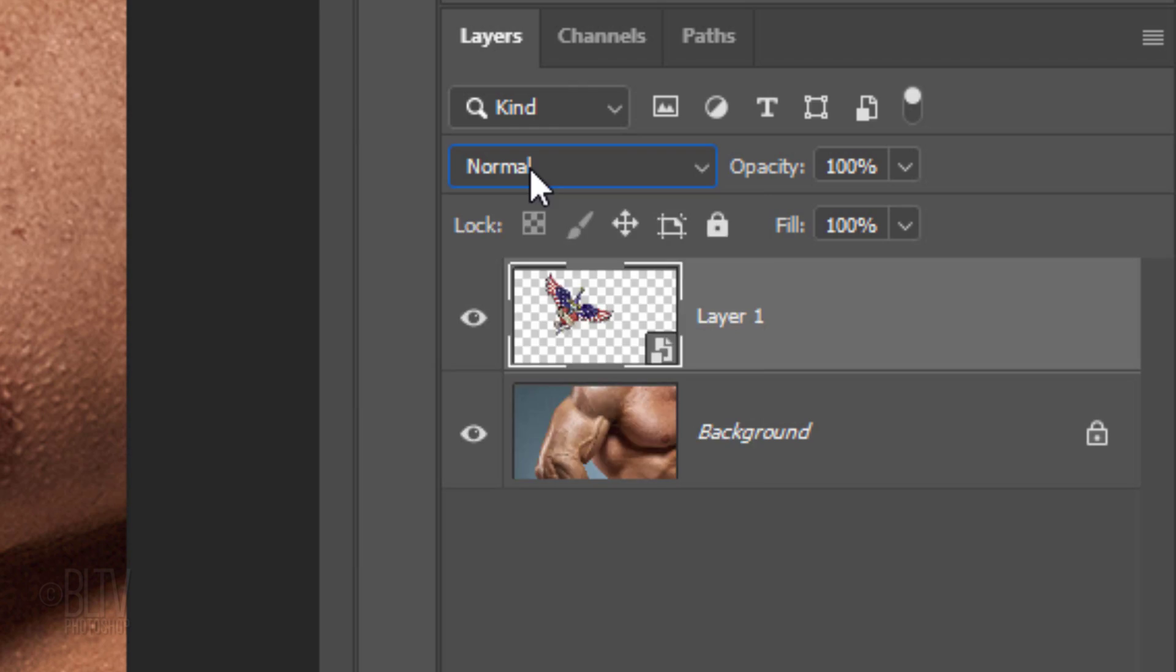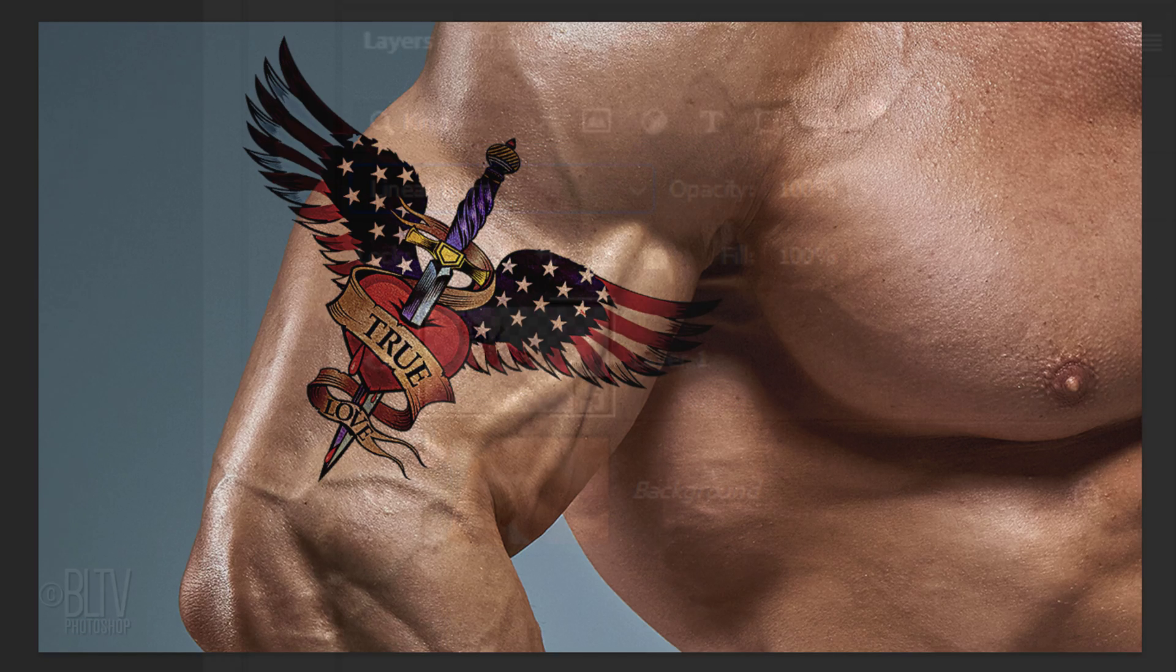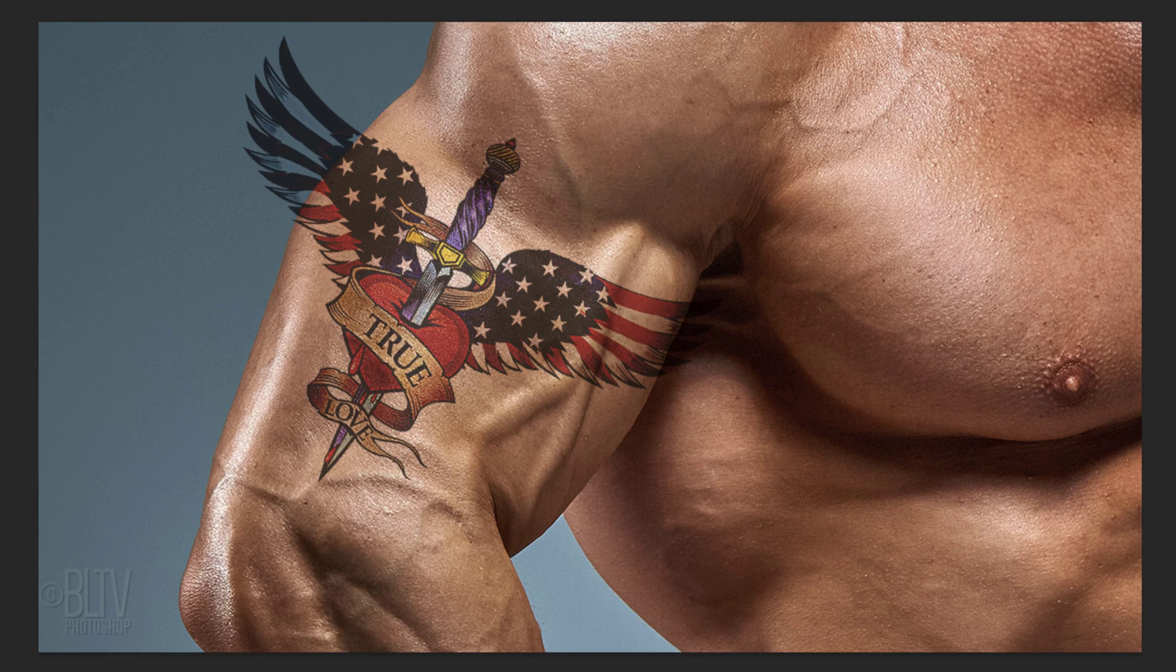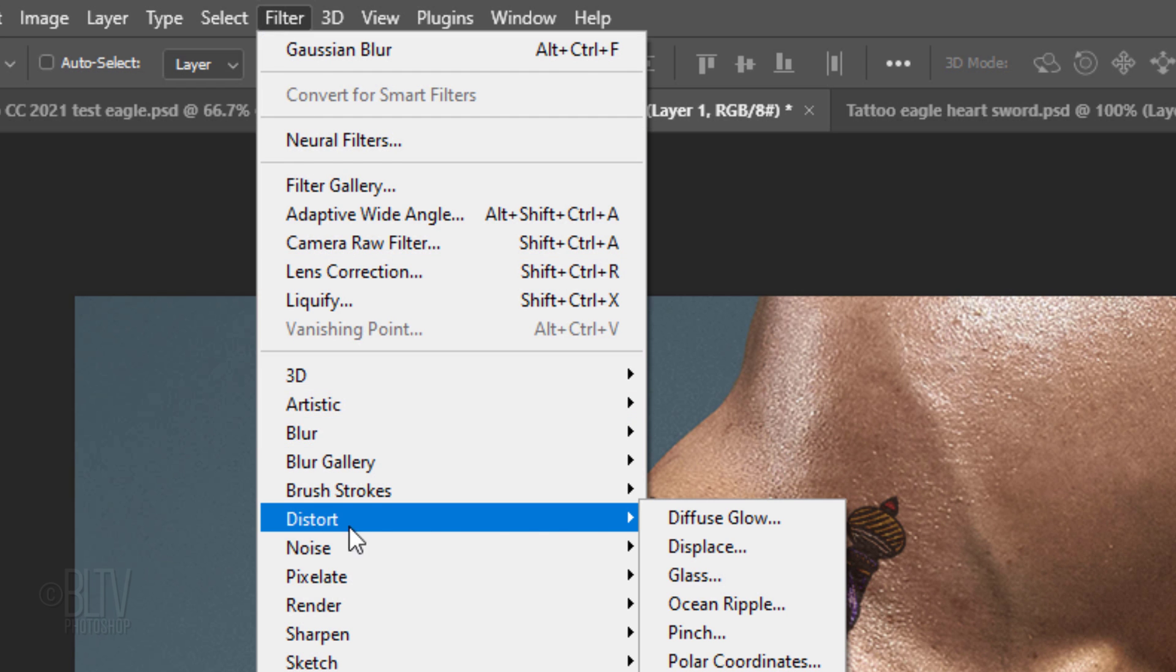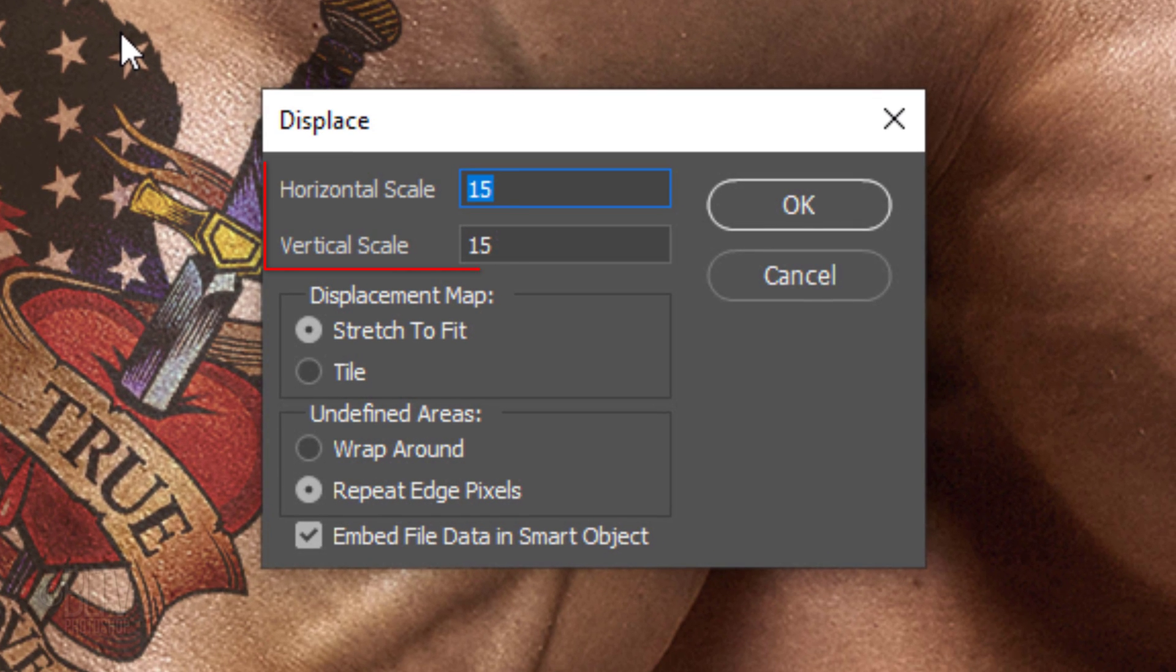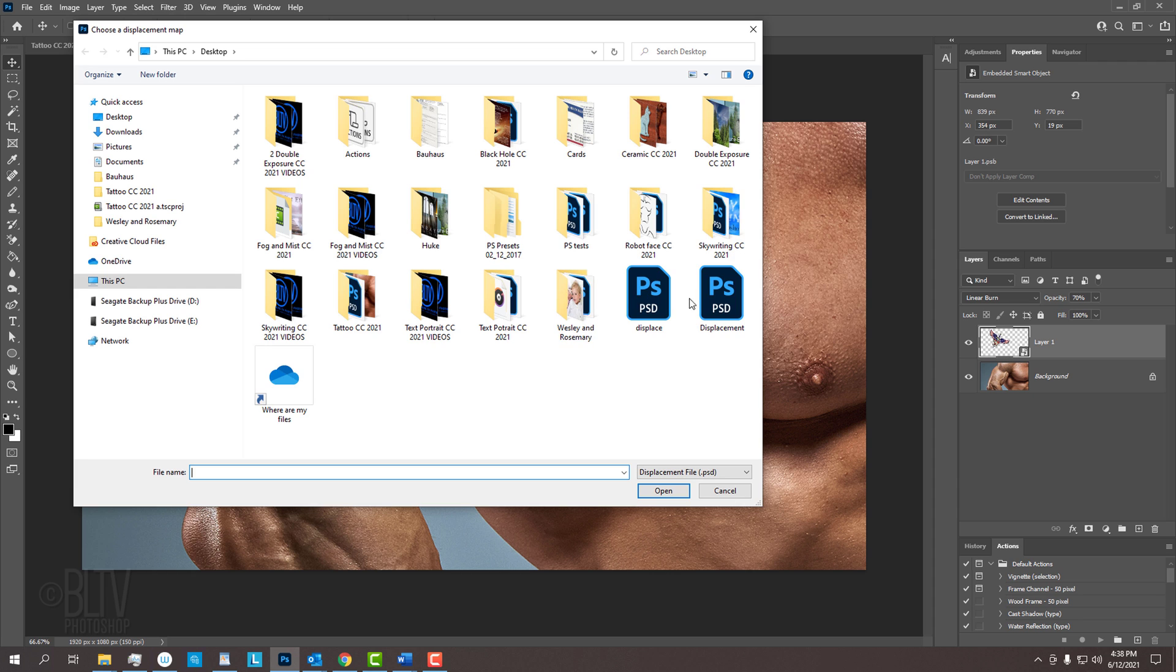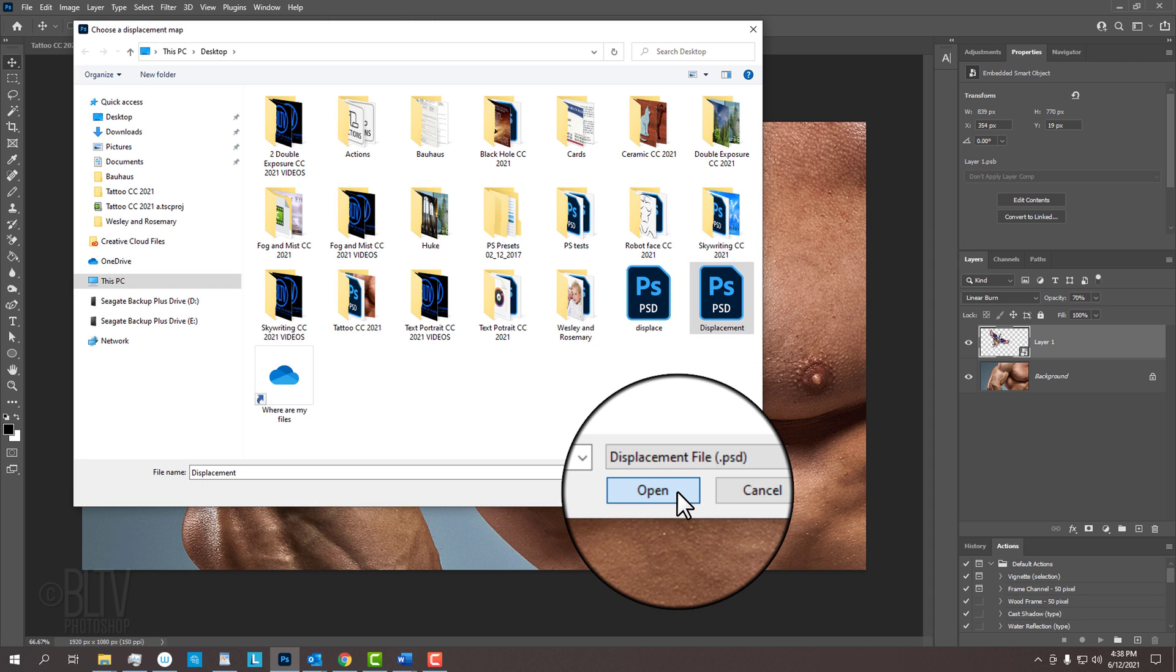Change its Blend Mode to Linear Burn. Reduce its opacity to 70%. Go to Filter, Distort and Displace. I'll displace the Horizontal and Vertical Scales 15 each, but if you find the displacement is too subtle or too extreme, you can always go back and adjust the amount. Tick Stretch to Fit and Repeat Edge Pixels. Find and click the displacement file you saved earlier and click Open.